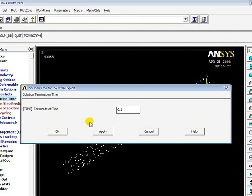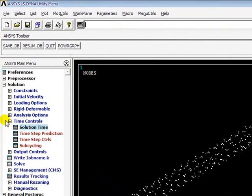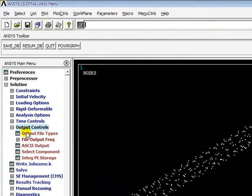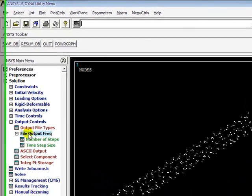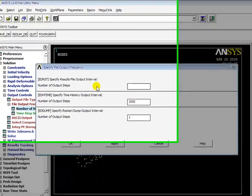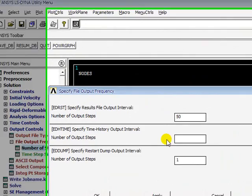In this shaft, because we are concerned only about one entity, we can give a very less time. I will go to Output Controls, File Output Frequency. To decrease the analysis time, I will give the number of output steps as 50.